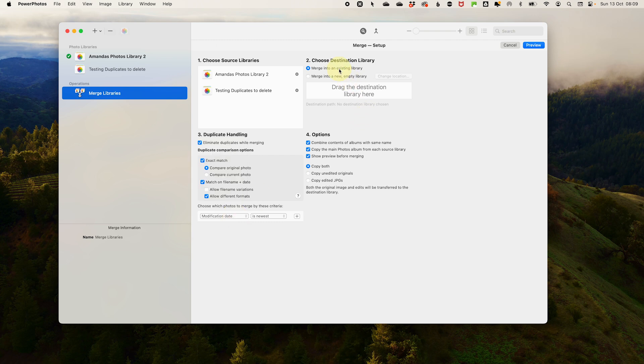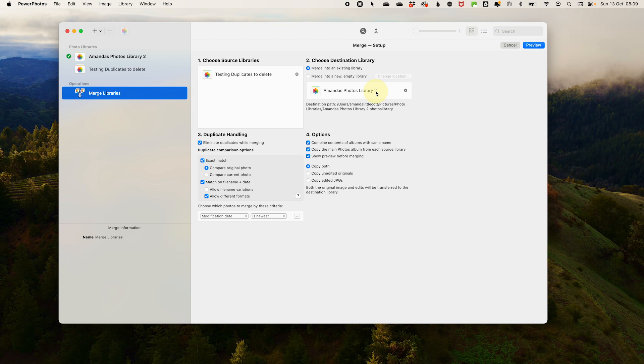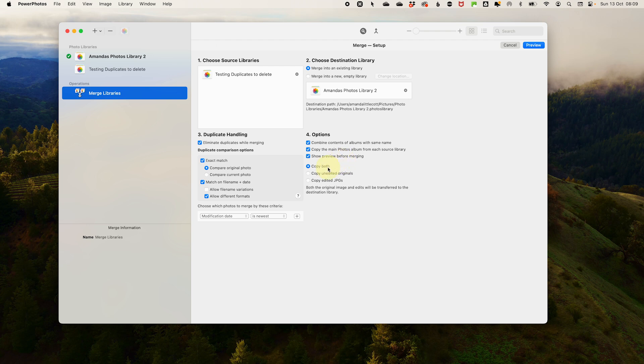Then choose your destination. You can either merge into one of the current libraries or create a whole brand new one. If it's an existing library, drag and drop it into the box. Then check out the final options. How you want it to combine albums. If you want to see a preview. Also how to deal with edited photos. Power Photos detects edited and unedited versions of the same photo, so you won't accidentally delete a photo that you spent time editing.